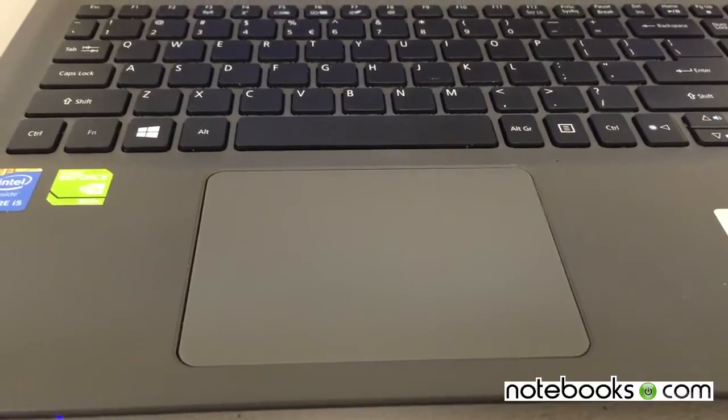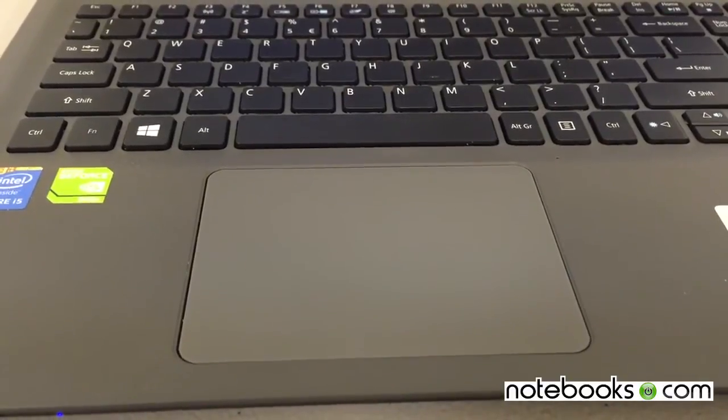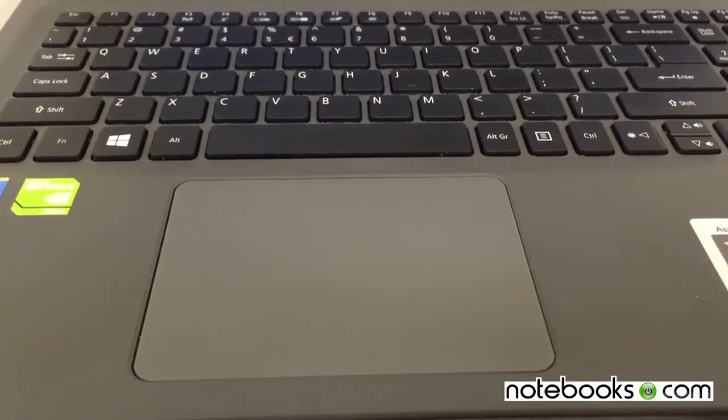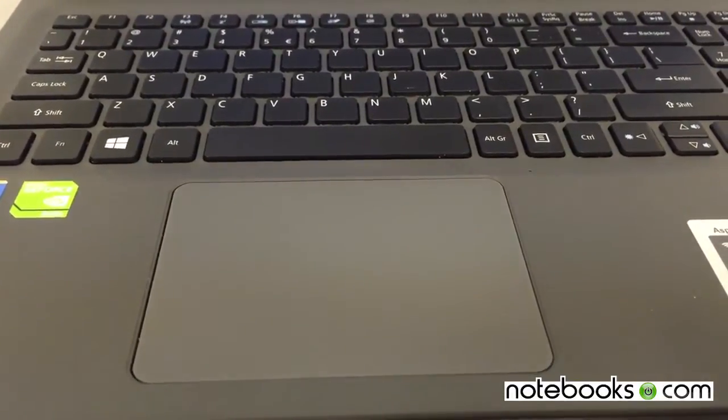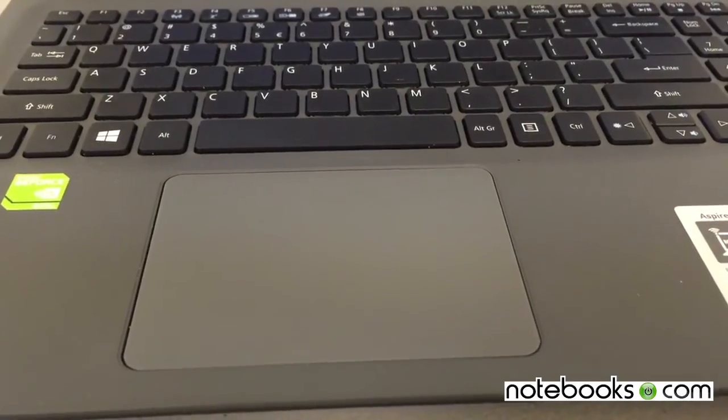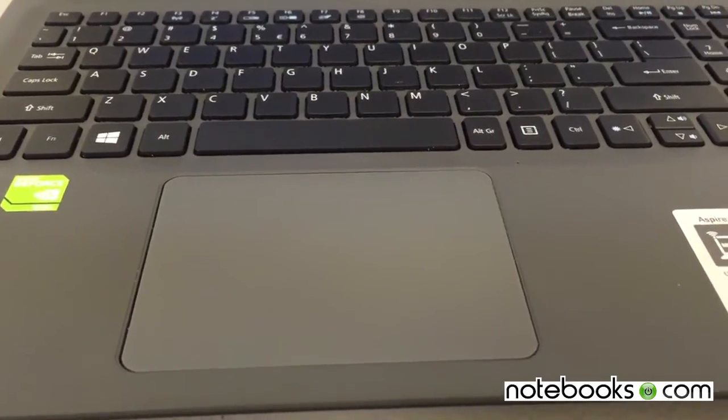I do that with most computers. I try to force myself to use the trackpad for a while, but this is one, after about two days I said no, I've got to hook up to my Logitech Bluetooth mouse.